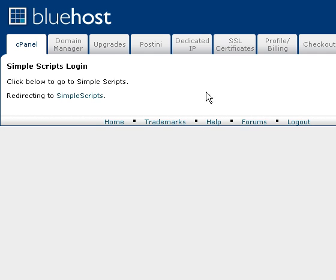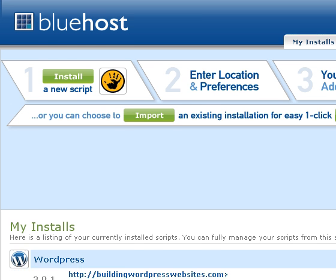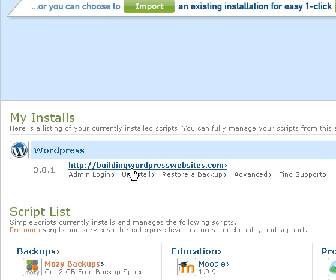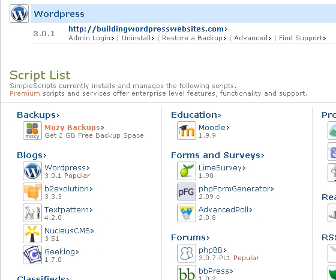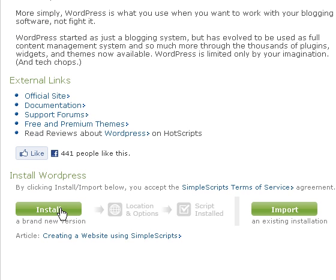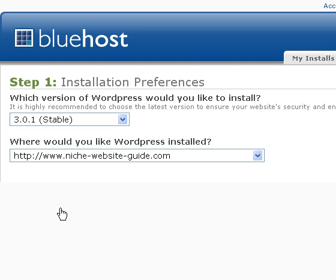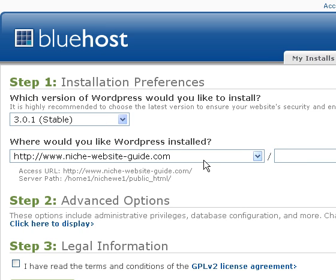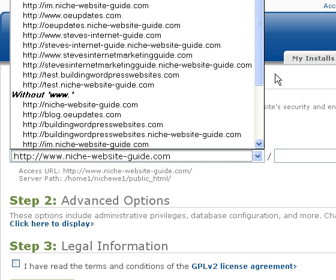There we are with SimpleScripts. I've actually got an installation already on here — this is actually the website you're looking at — so I'm going to install another one. Scroll down to WordPress and click the install button.